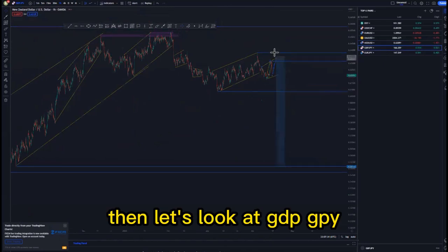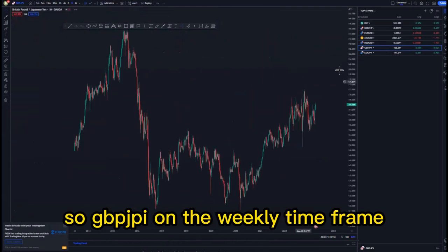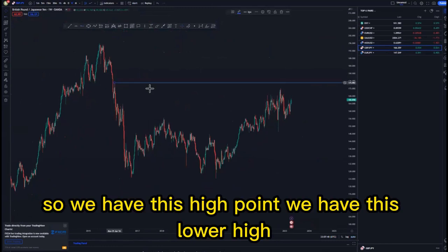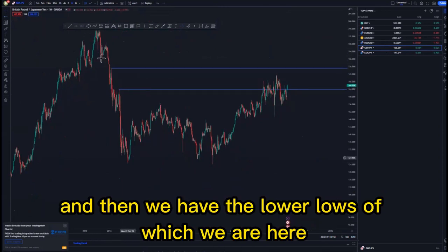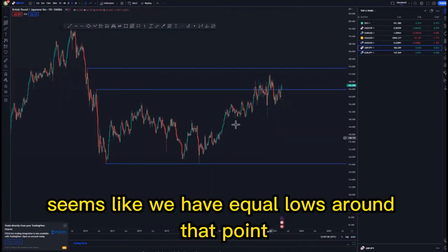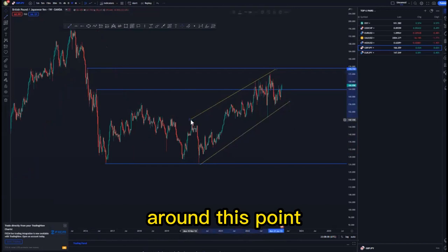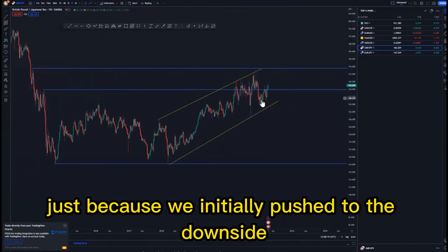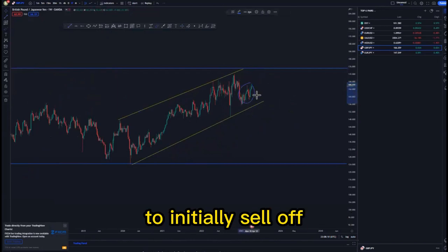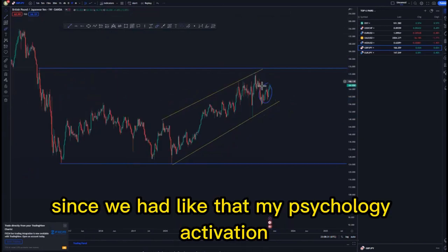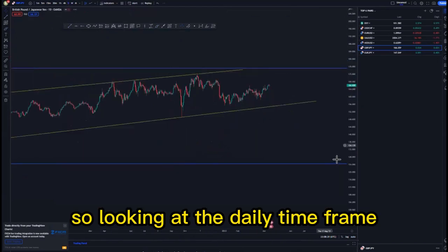Let's look at GBP/JPY on the weekly time frame. We have this high point and then a lower high, and then we have the lower lows — it seems like we have equal lows around that point. Then we have an ascending channel, and after getting this ascending channel we reacted very nicely, initially pushing to the downside. It seems like we are creating some type of a larger flag around this point to initially sell off, since we had that mass psychology activation and we reached the third touch area.